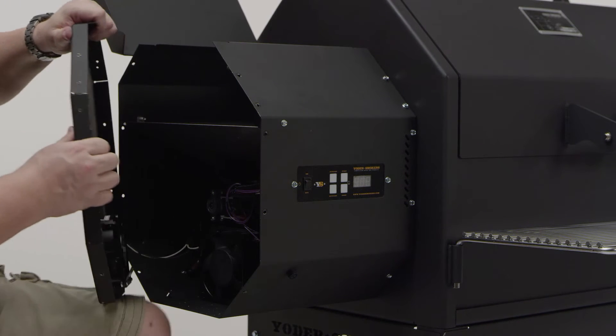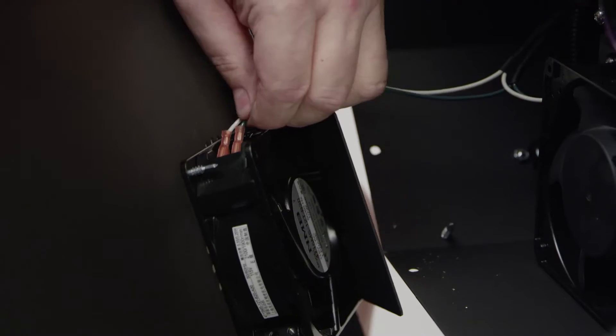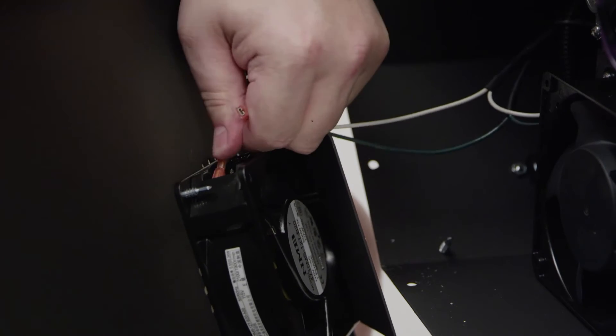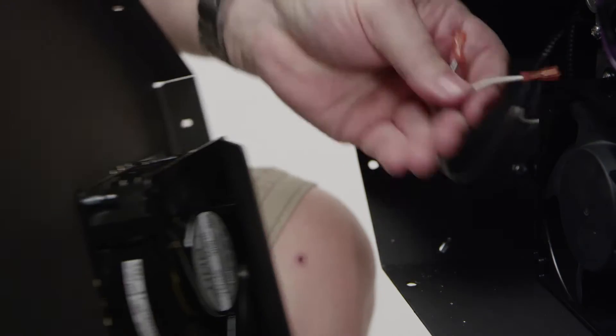Next, disconnect the two wires from the fan motor. Be sure to note where the green and white wires fit on each terminal.